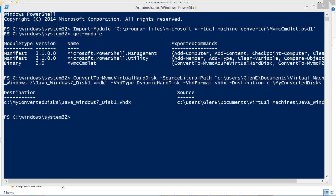You can see that after some time, the convert command has created my Java Windows 7 disk1.vhdx file in my converted disk folder. So in this video, you've seen how to convert a VMware disk to a Hyper-V disk file.